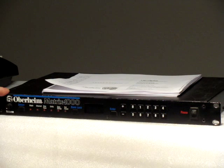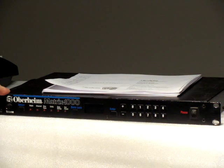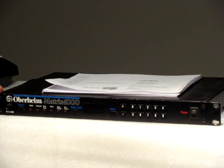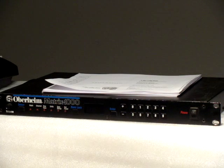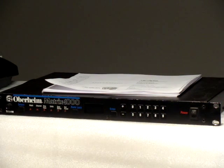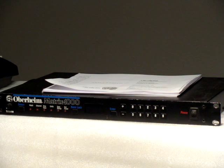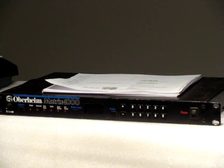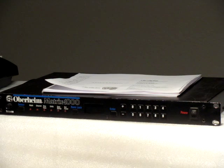This is the Oberheim Matrix 1000 analog sound module. It is a rack mounting unit. It is capable of operating with six other units just like itself and a master unit.